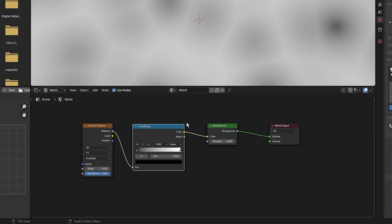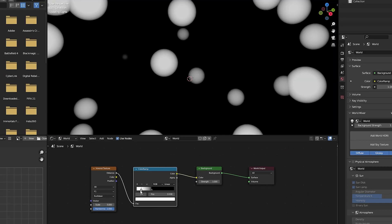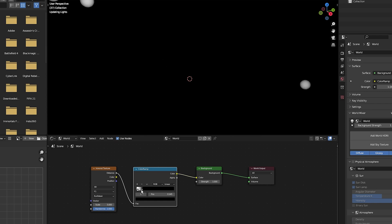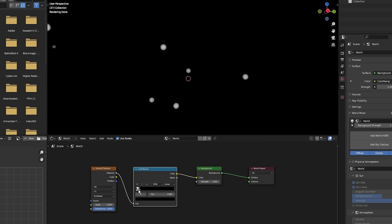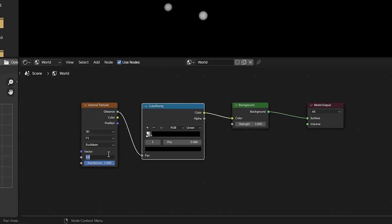Now in the color ramp I'm going to flip the black and white around to create these white circles on a black background. Then on the Voronoi texture I'm going to increase the scale to 115.